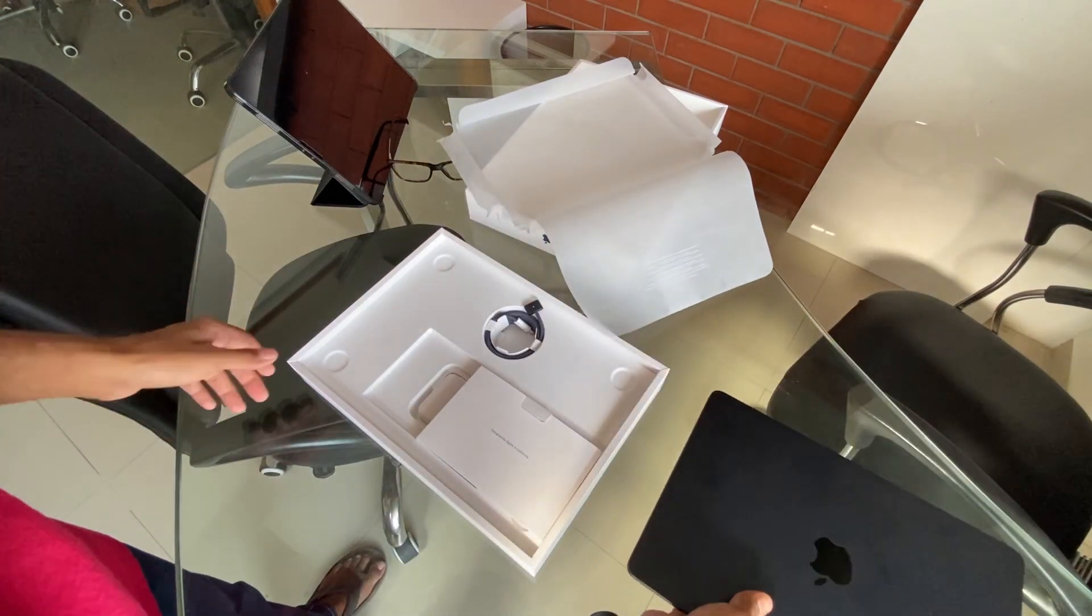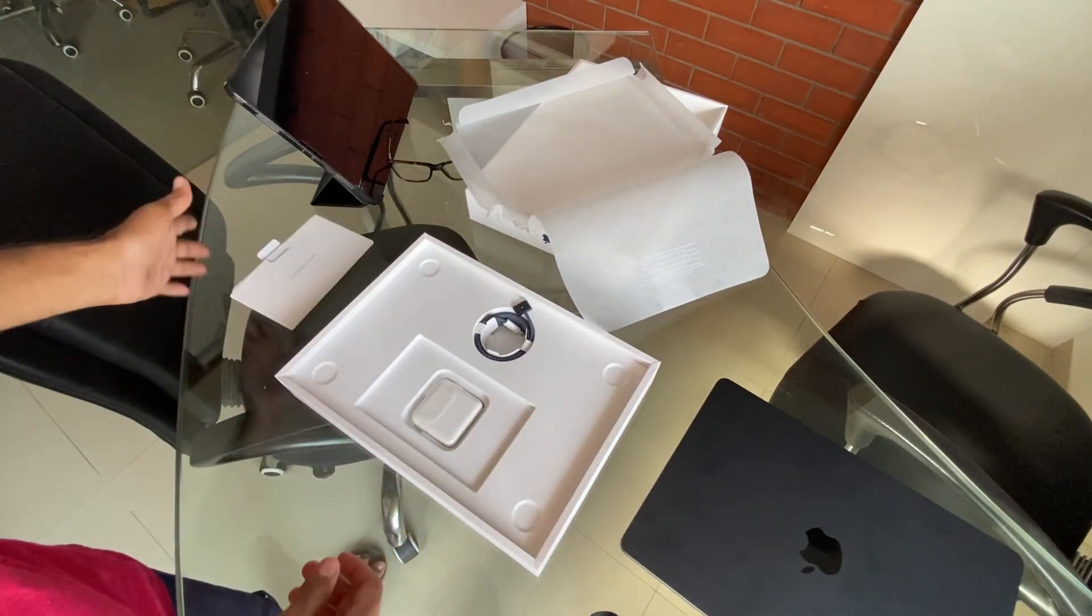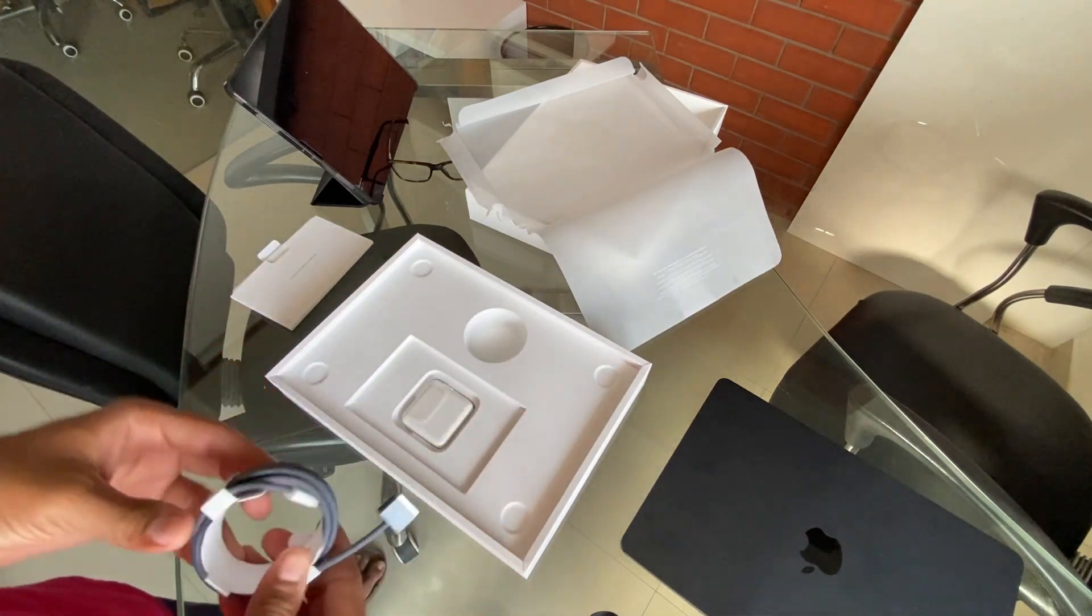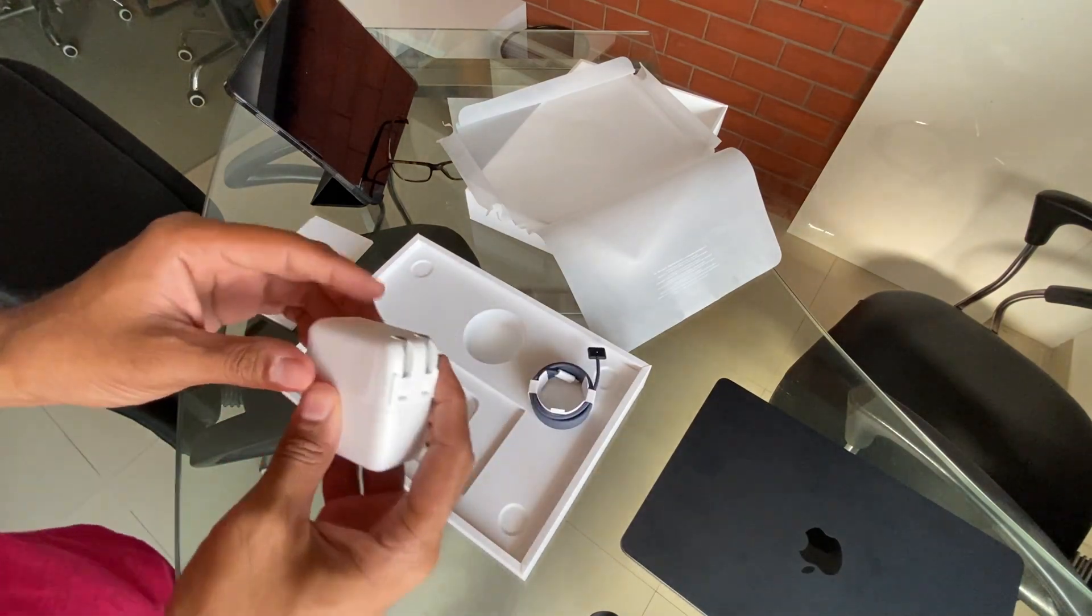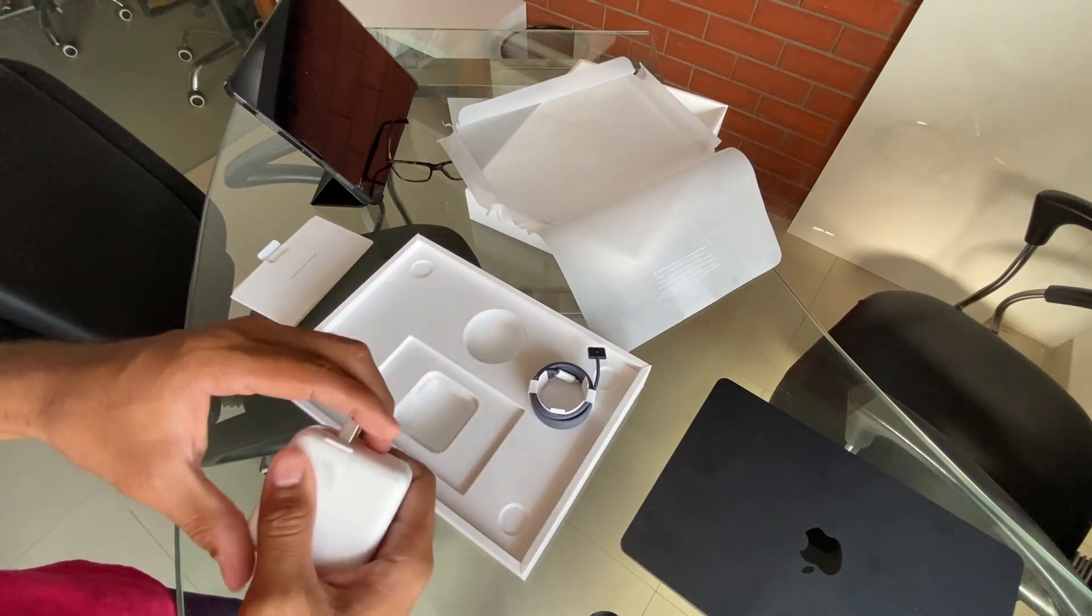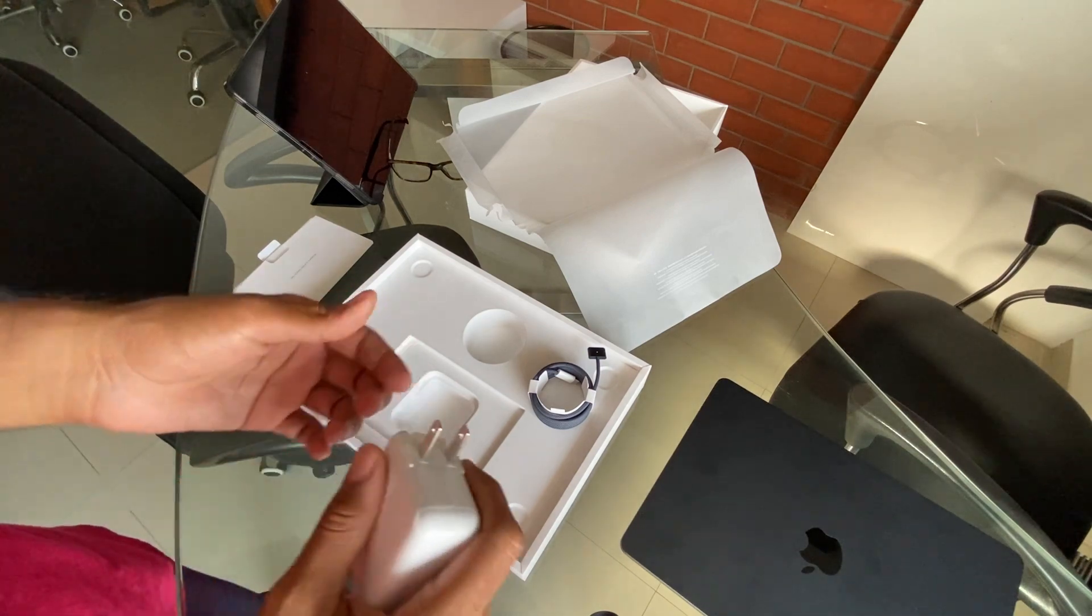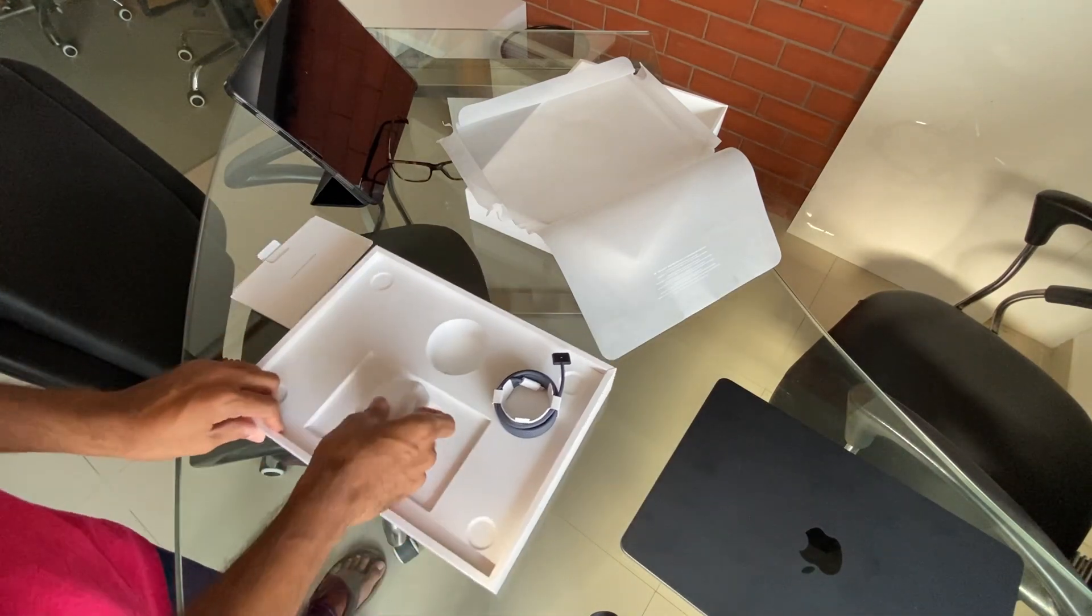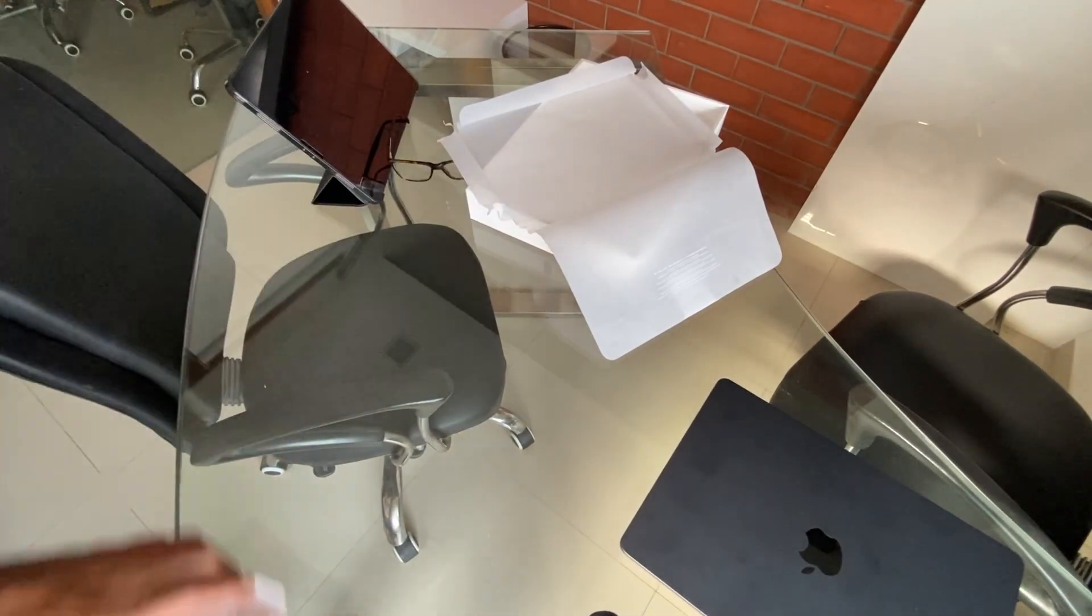We have the standard Apple documents. This is the cable, this is the new MagSafe, and this is the adapter. This is the US one—I got this from the US—so we'll have to buy another adapter for this to work in India. So yeah, this is the MacBook.